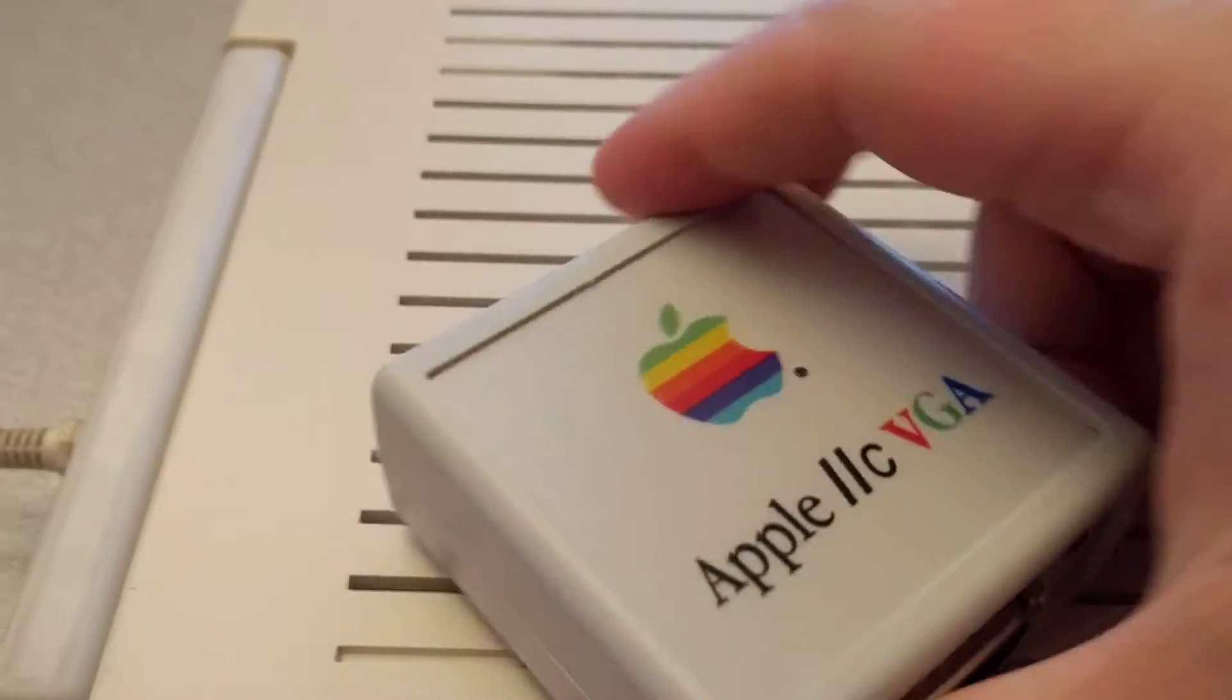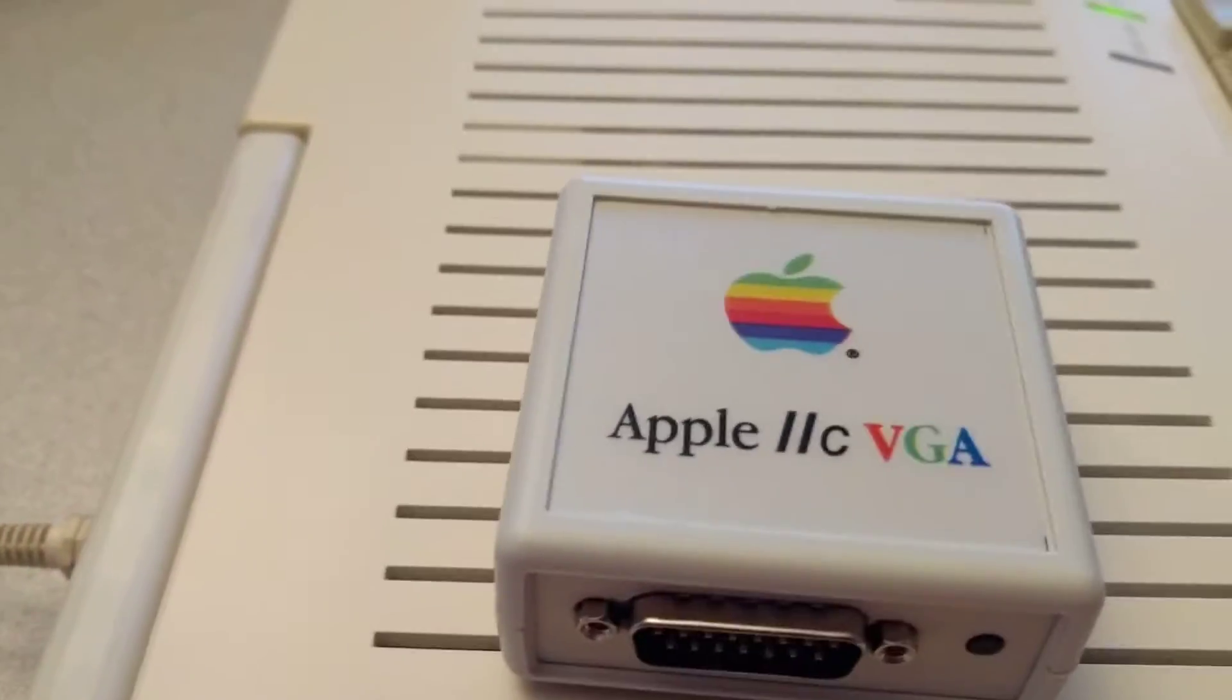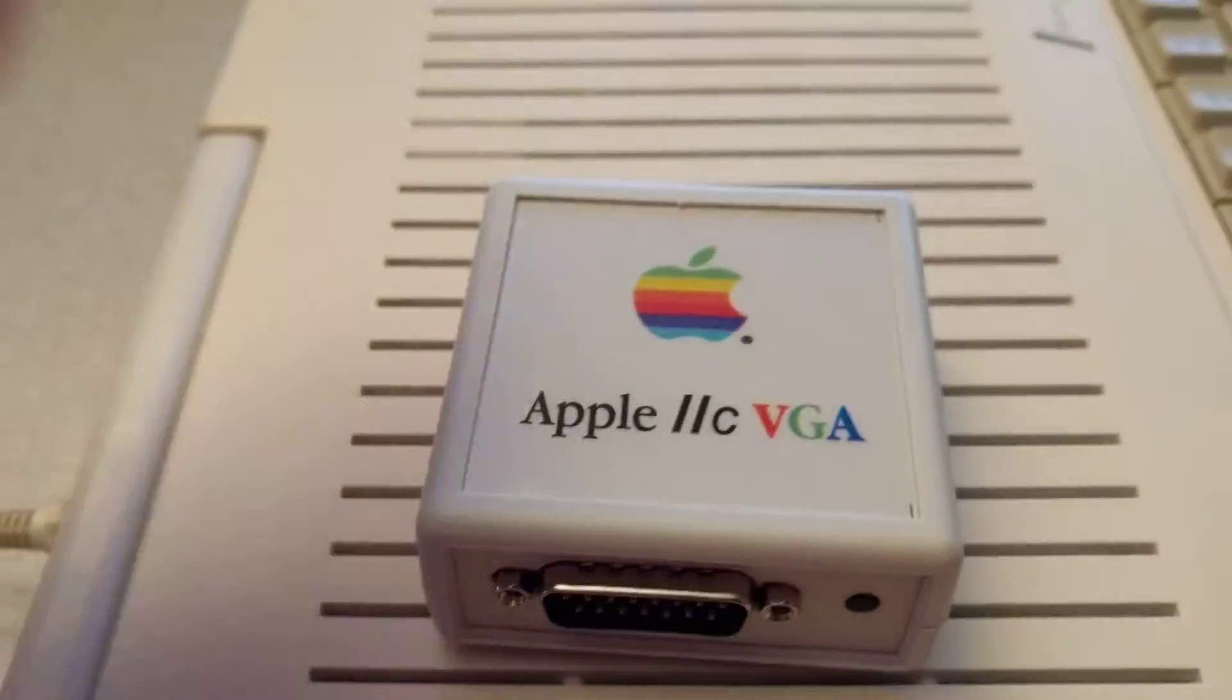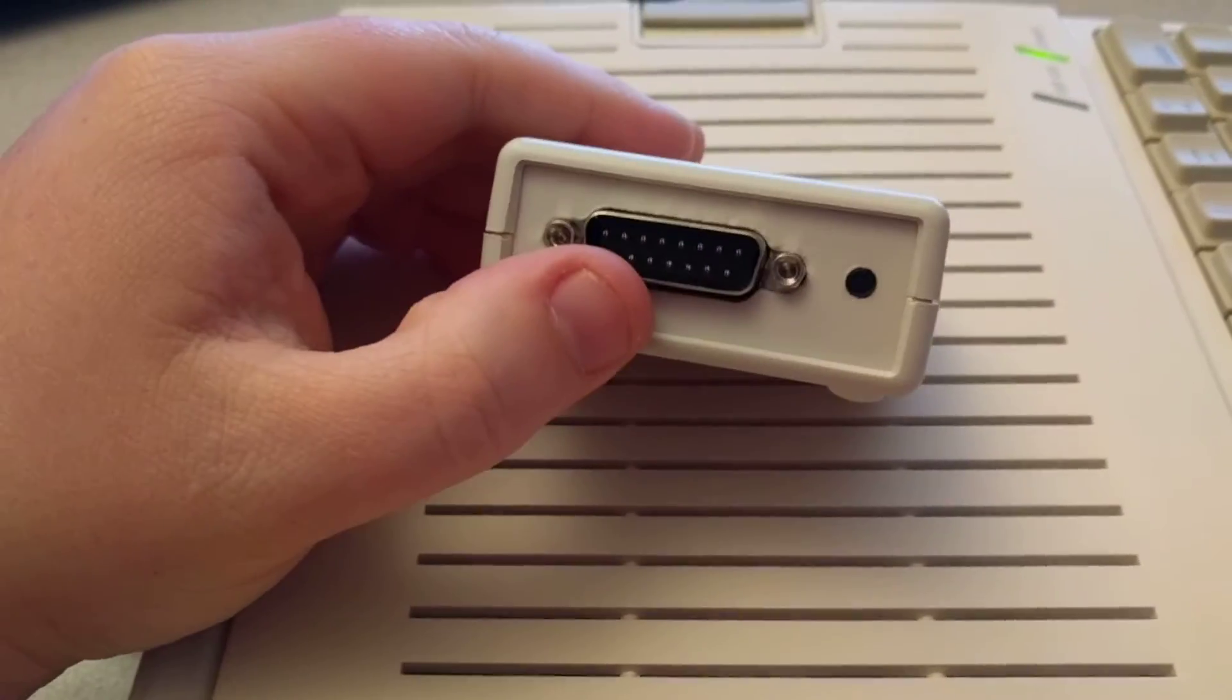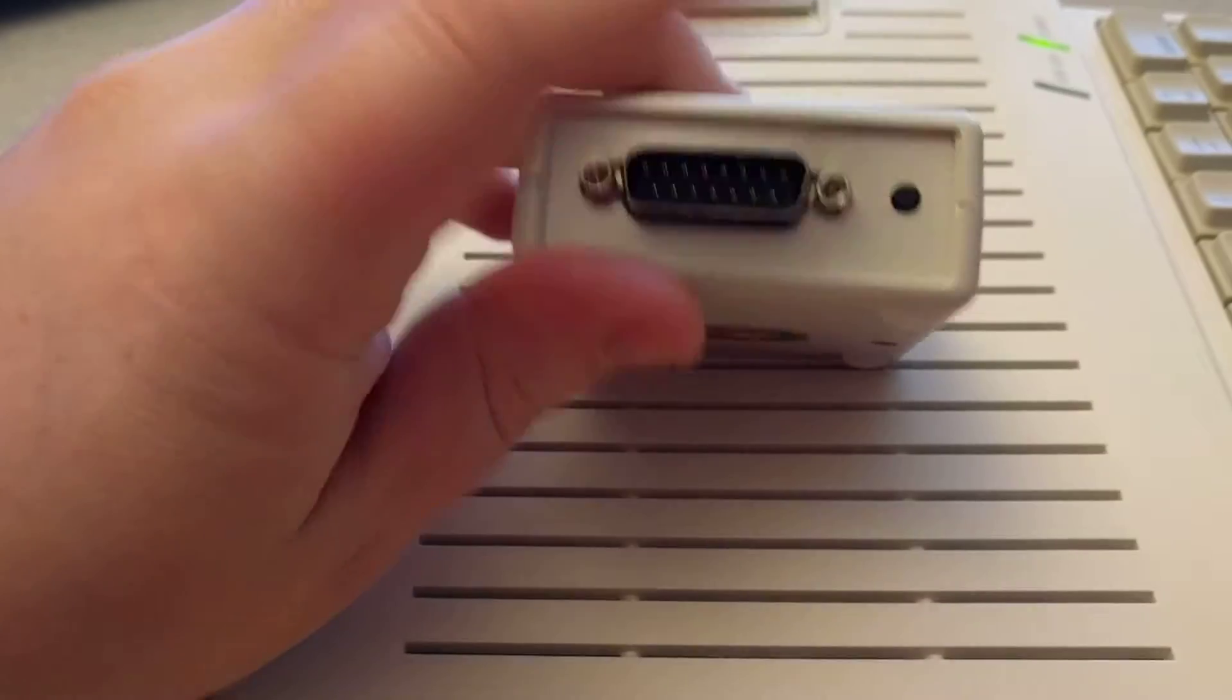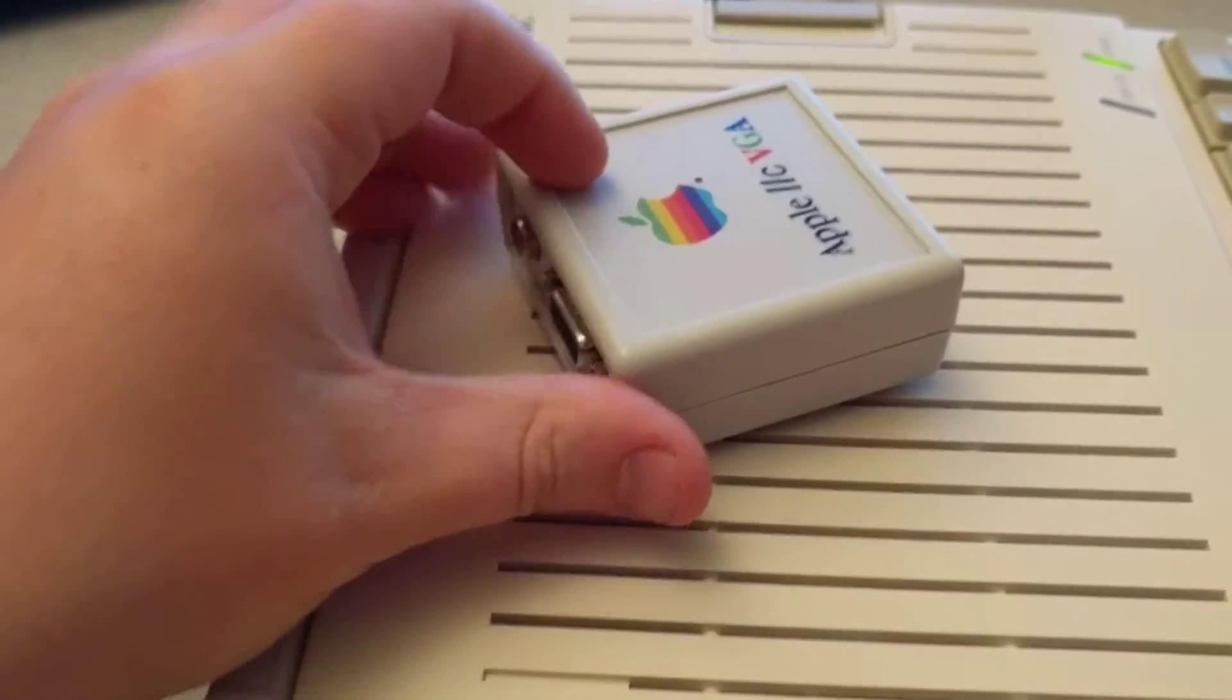The Apple IIc VGA connector. You see you've got that specialized connector on here, a small little button for changing mode. On the other side you have a standard VGA and a composite-out.